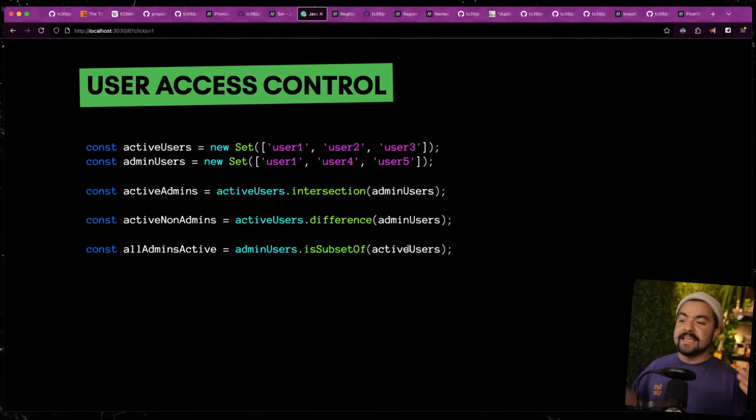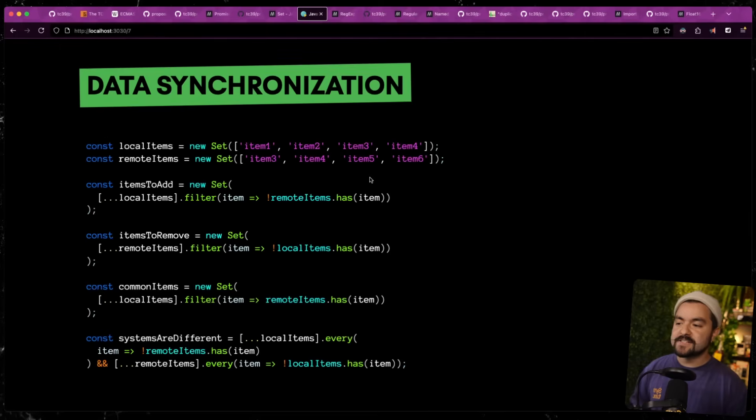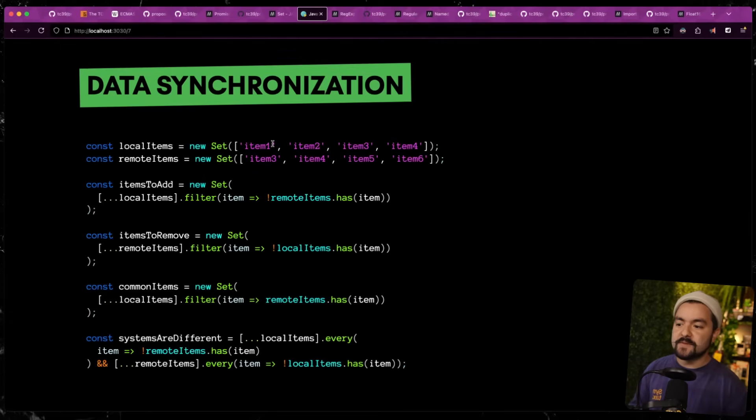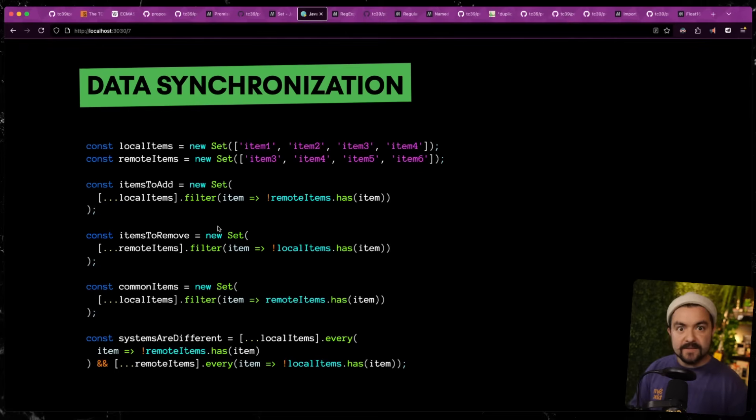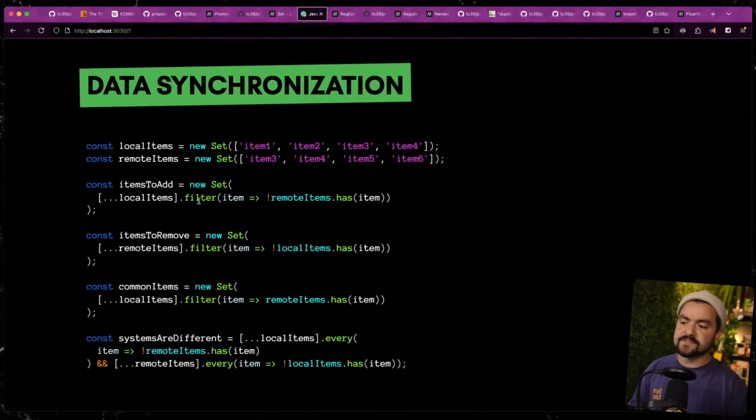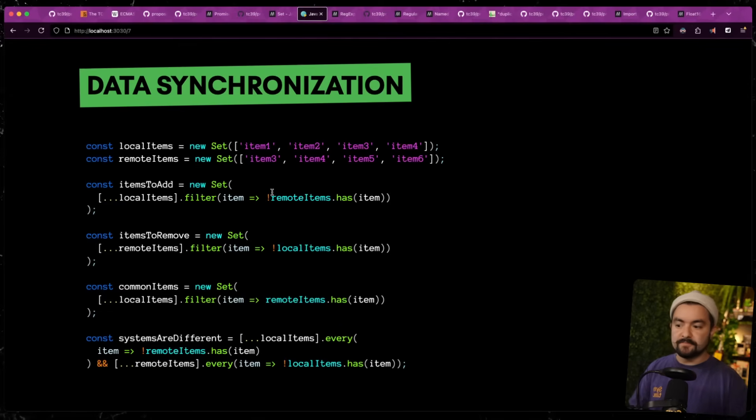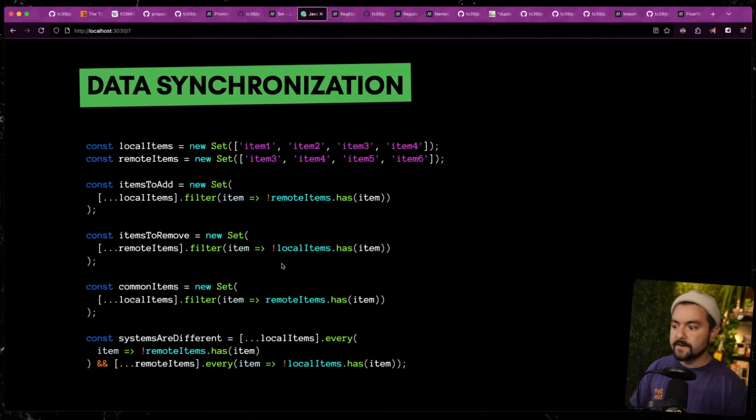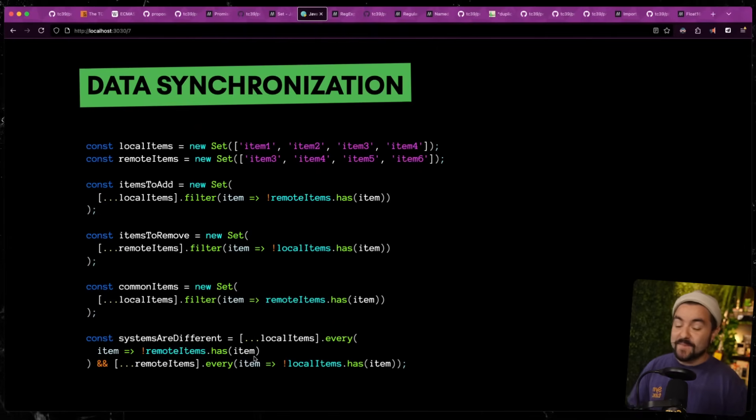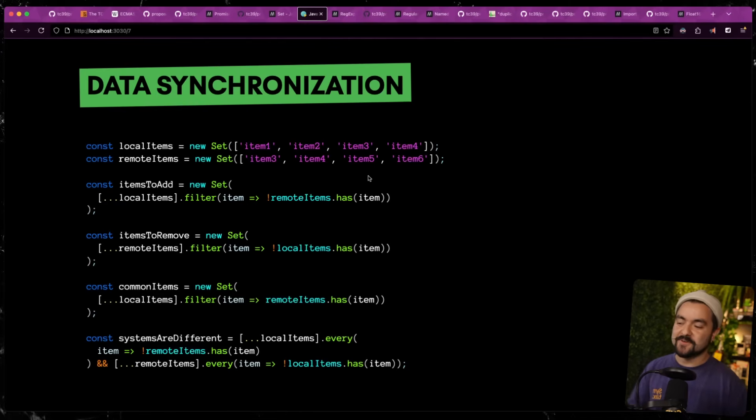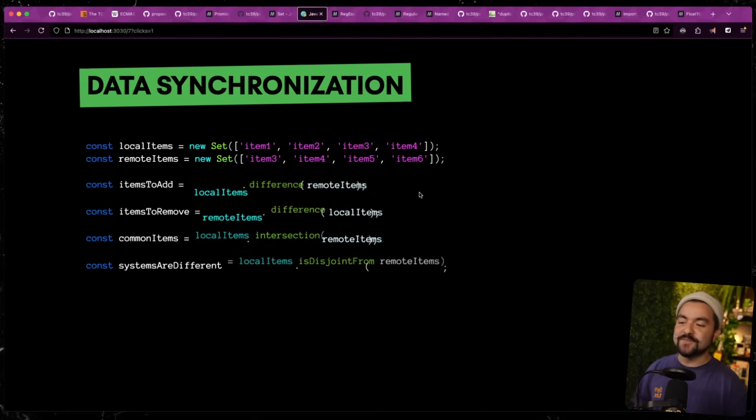But if you find yourself doing a lot of array comparison in your app, you could potentially benefit from these set methods by just turning your arrays into sets. Another example of this is synchronizing some data. So maybe you have some data locally, and then you also have some data that's coming from a server. And you want to know what are the new items that I don't currently have locally. But trying to read all of this code takes a lot of brainpower. If we use set methods, it's a lot more straightforward. So the items to add is just the difference between the local items and the remote items.